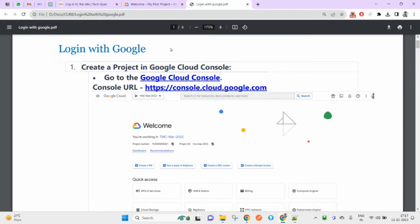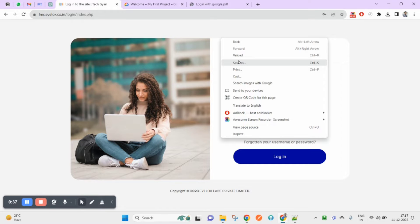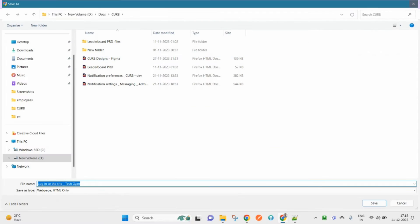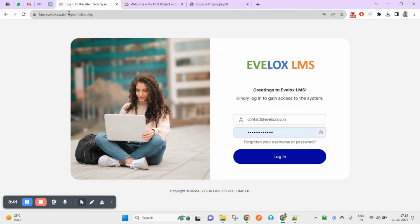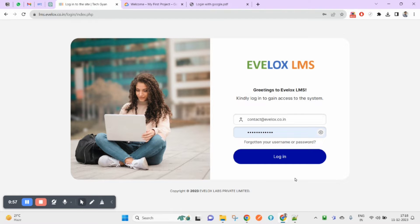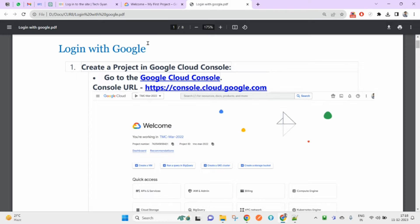Let's get started step by step. As you can see, this is my LMS at lms.alex.co.in. You don't see any button here saying 'Login with Google', but by the end of the video you will be able to see a Login with Google button that will help you log in with Google.